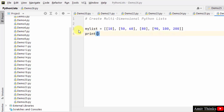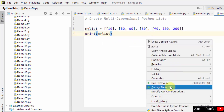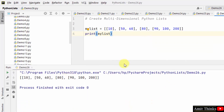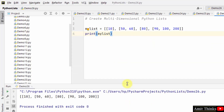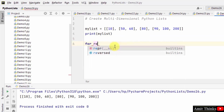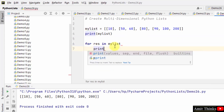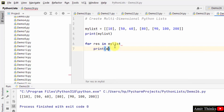Let us print the multi-dimensional list — here it is, we printed it. We can also print it using a for loop to get a better structure: for res in my_list, print res. This will print in a proper way.